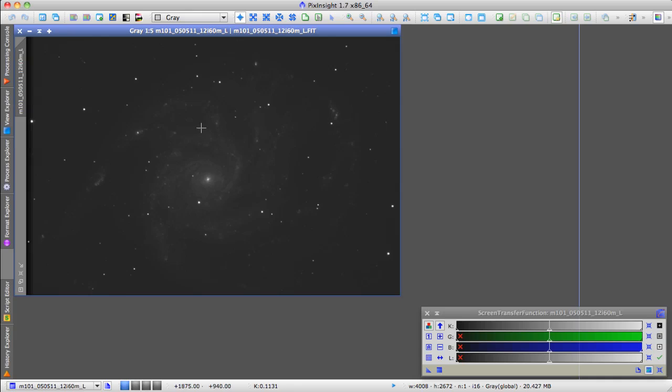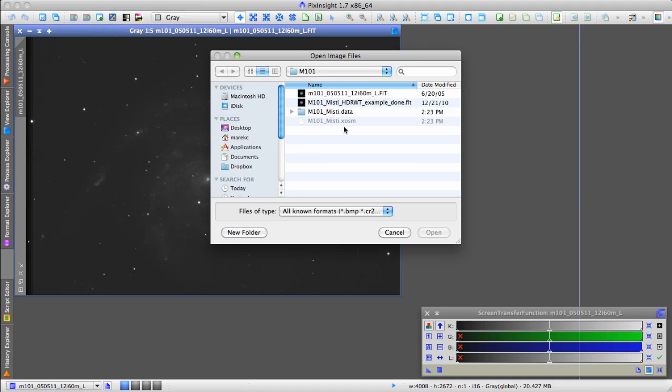So, as you probably saw a second ago, I opened up a file that was acquired by Jim Misty and made available on his website. These are some files that I'm working on, and this particular file is M101,